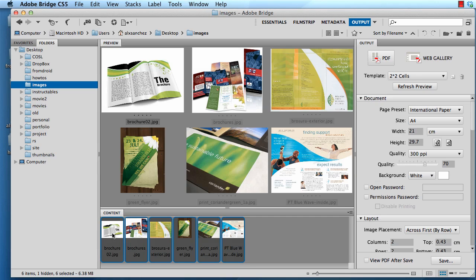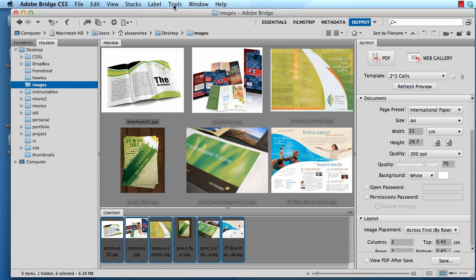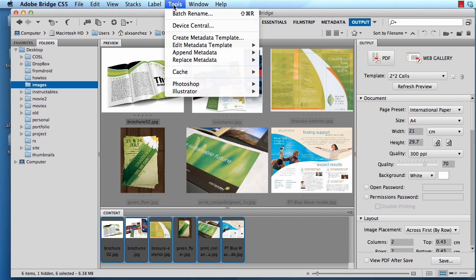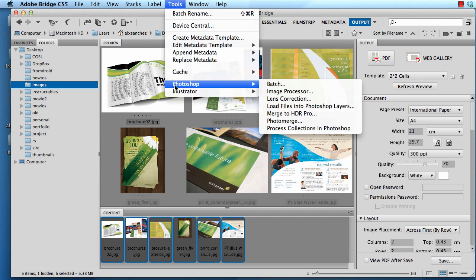Now that all of them are selected, I can go under Tools, Photoshop, Image Processor.